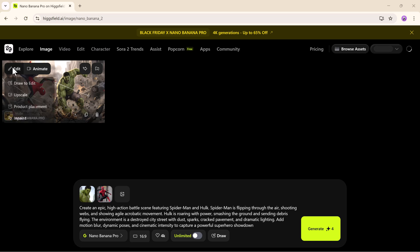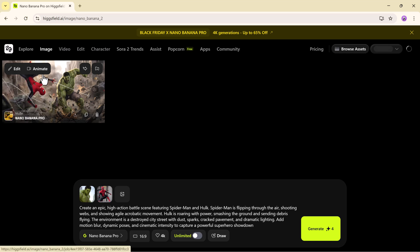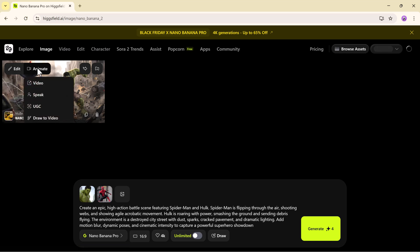After generating the image, Higgsfield gives you a whole set of editing tools. You can draw to edit, upscale, do product placement, adjust character positions and inpaint. Everything feels smooth and creator friendly and the model maintains character consistency even when you make changes.